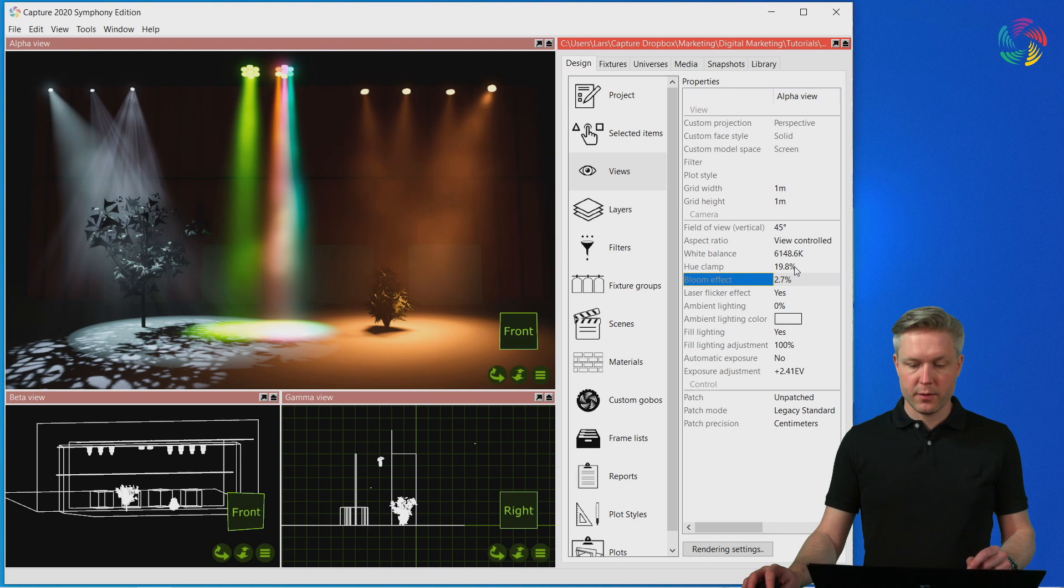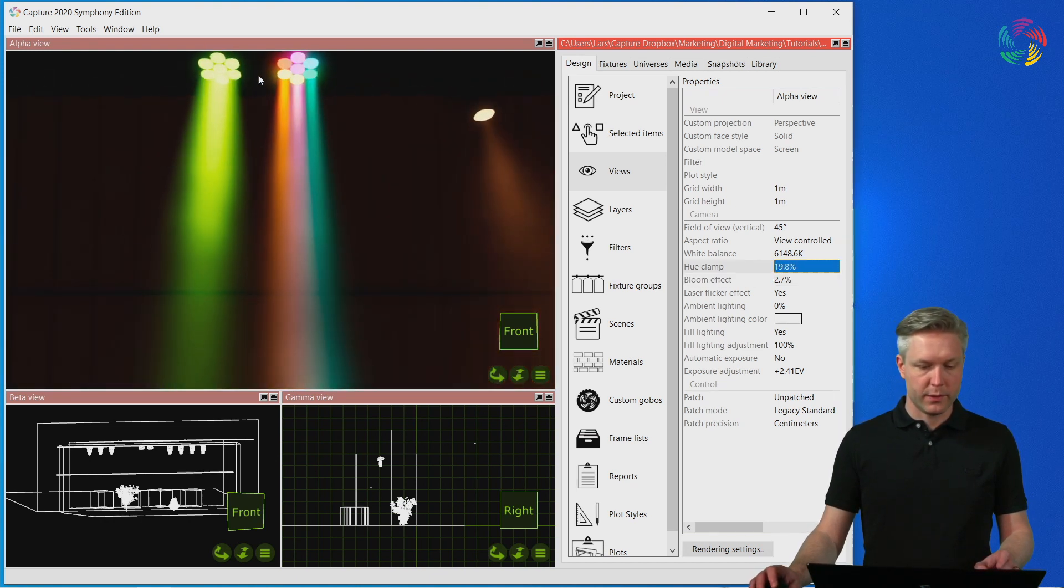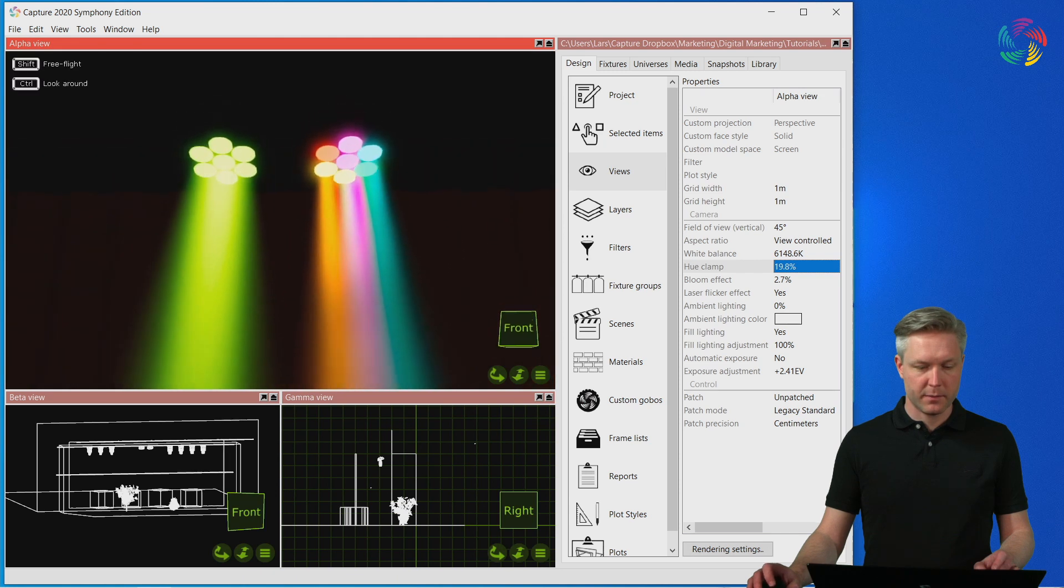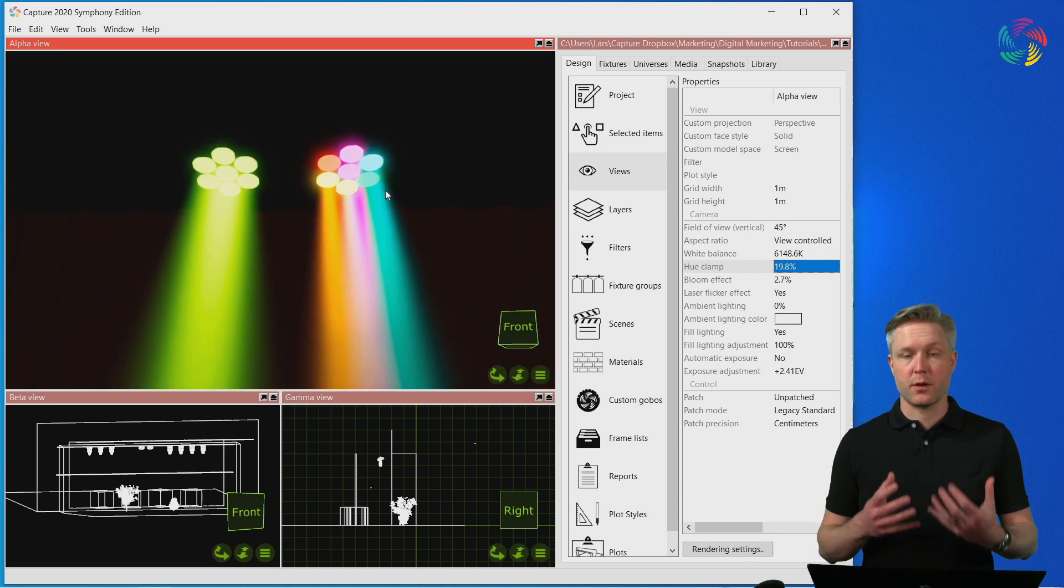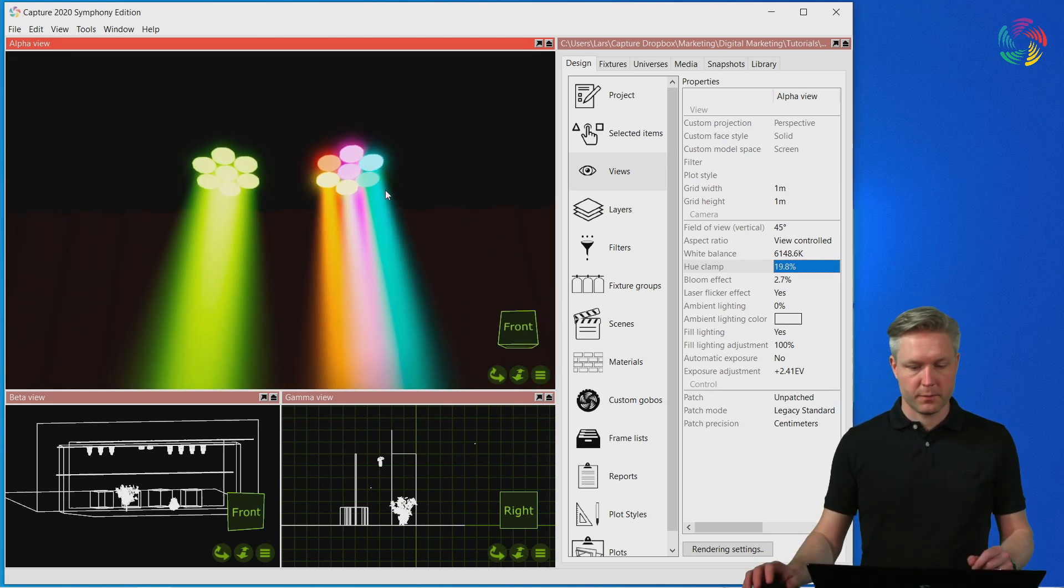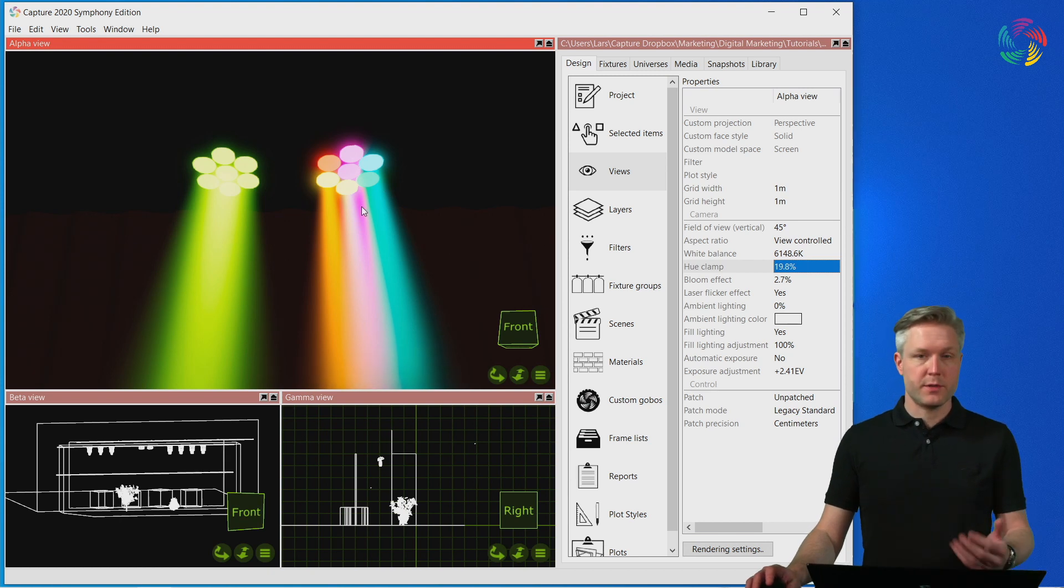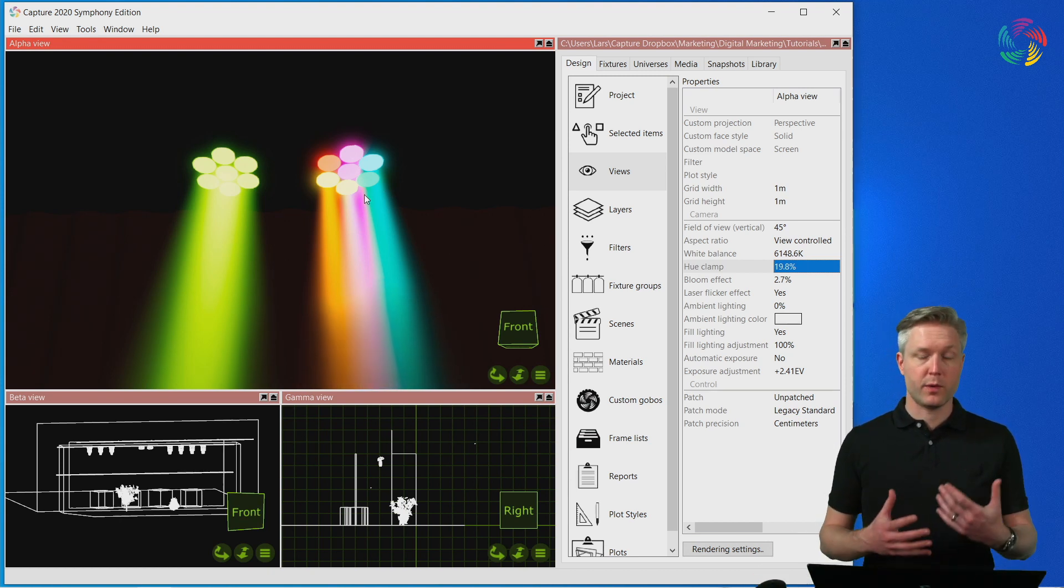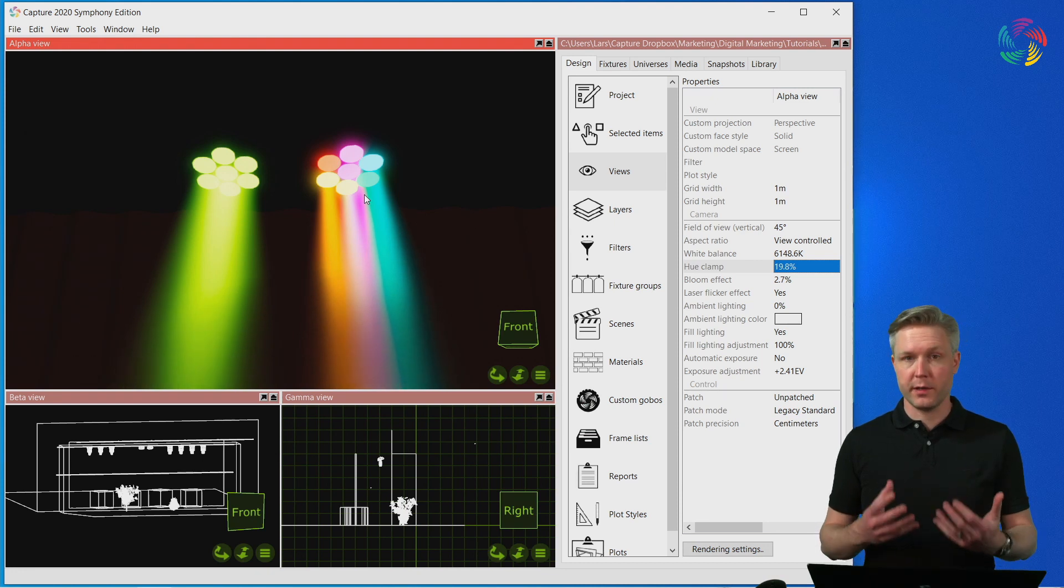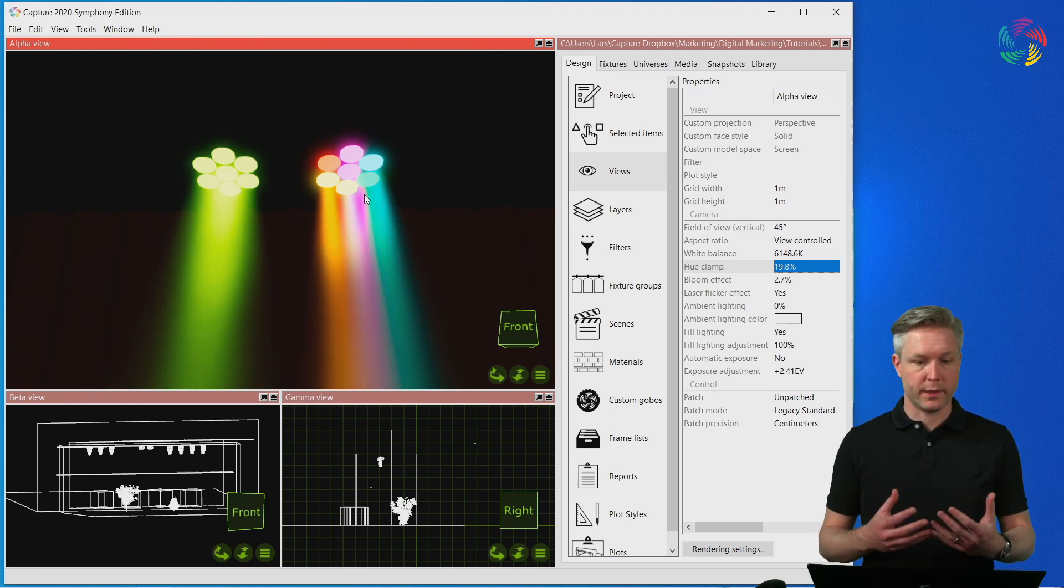Next, we have the hue clamp setting. Hue clamp is useful when doing things like pixel mapping, where you need to judge the color of the aperture of fixtures. Because Capture simulates digital cameras, what happens when the light intensity is particularly strong is that colors wash out to white.